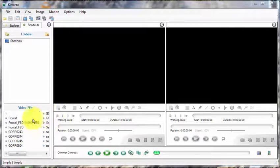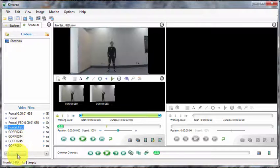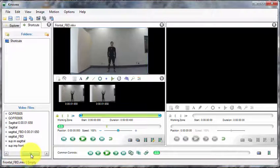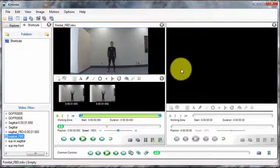So in this video, we're going to go over how to superimpose an image in Kinovea. This method can be used to highlight the differences between a novice and expert performer.